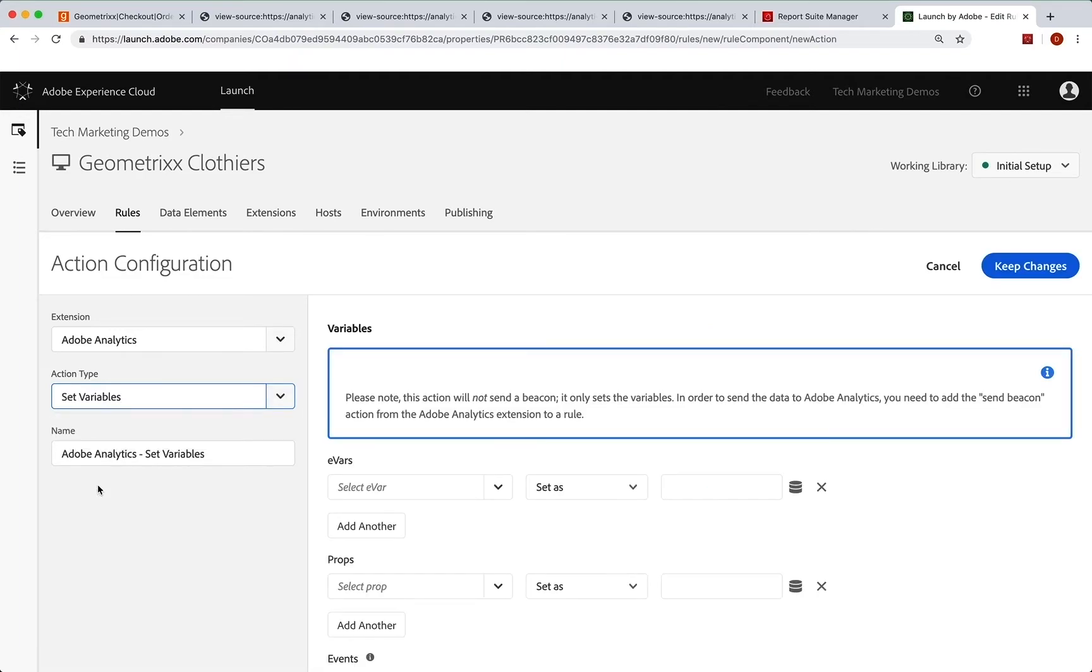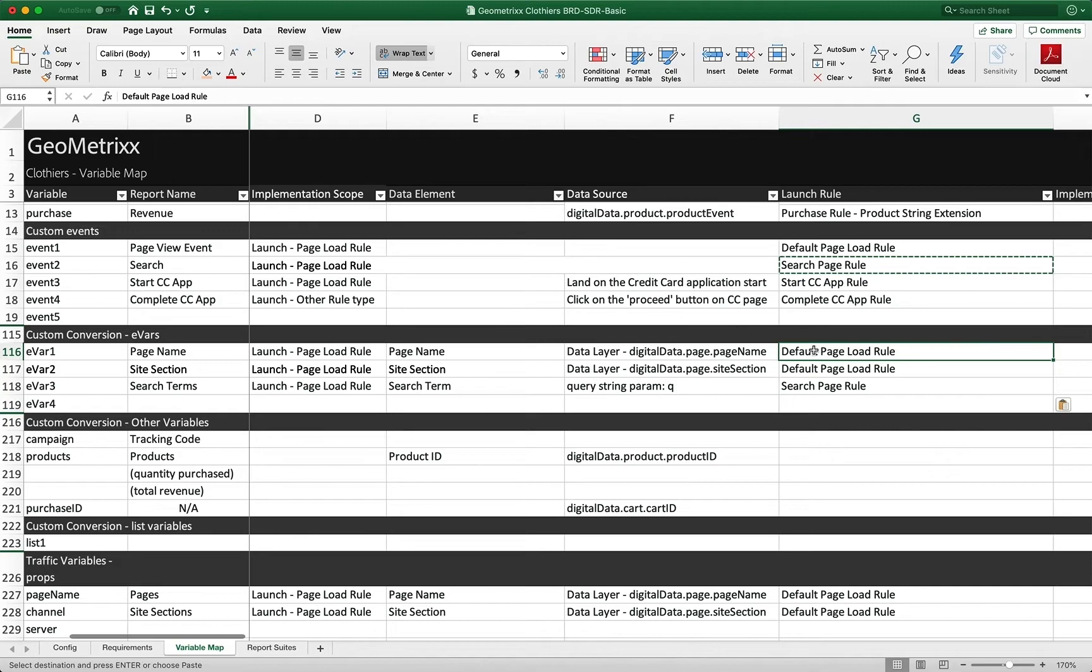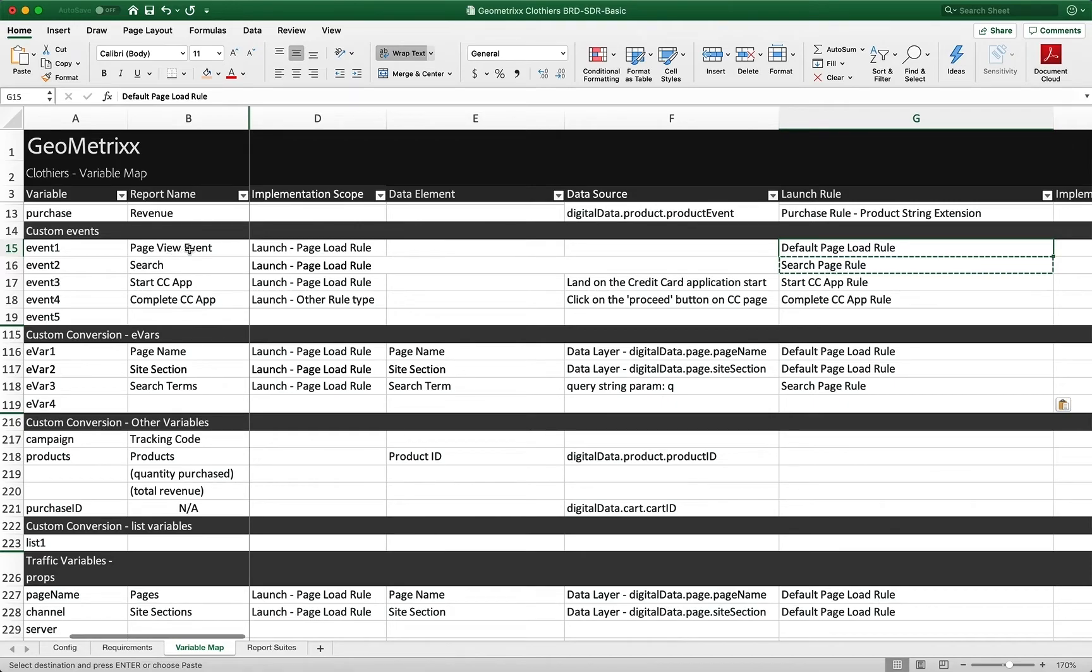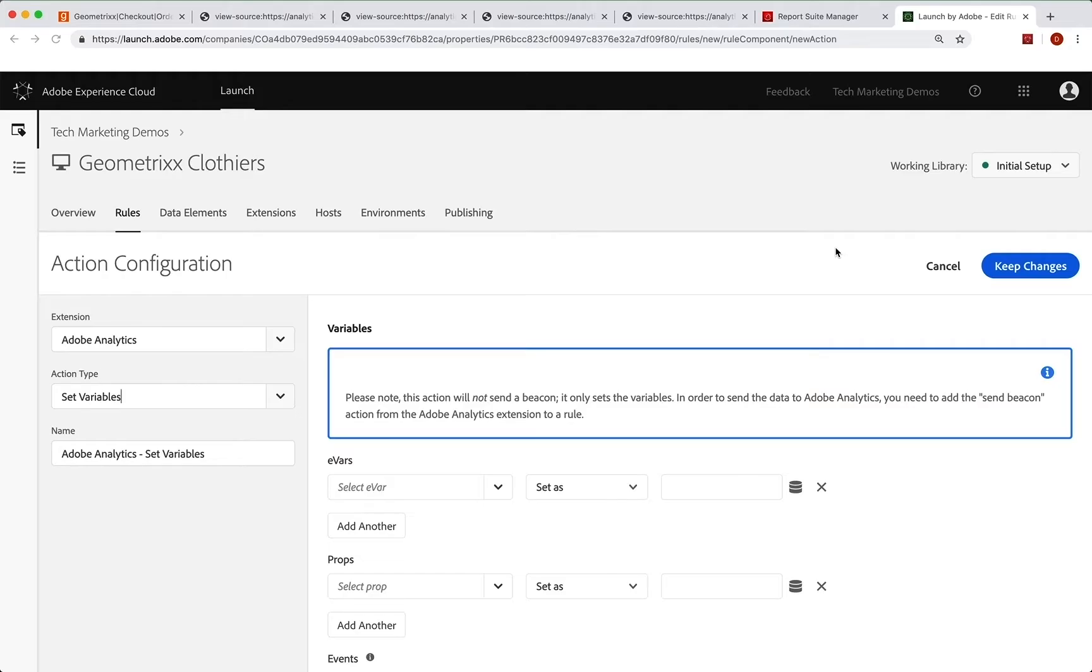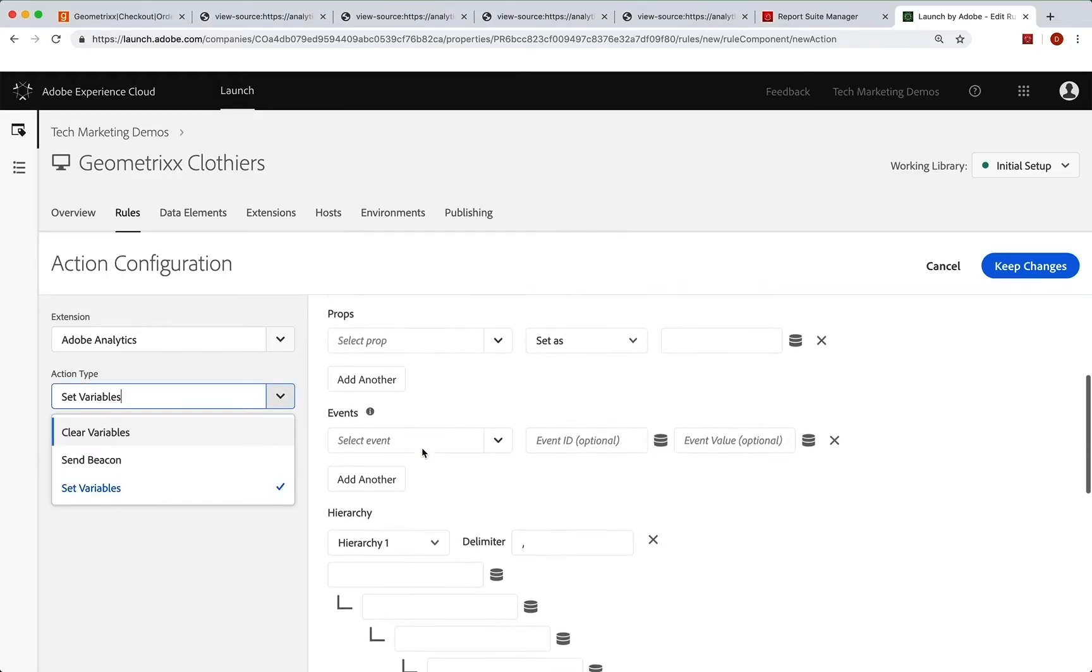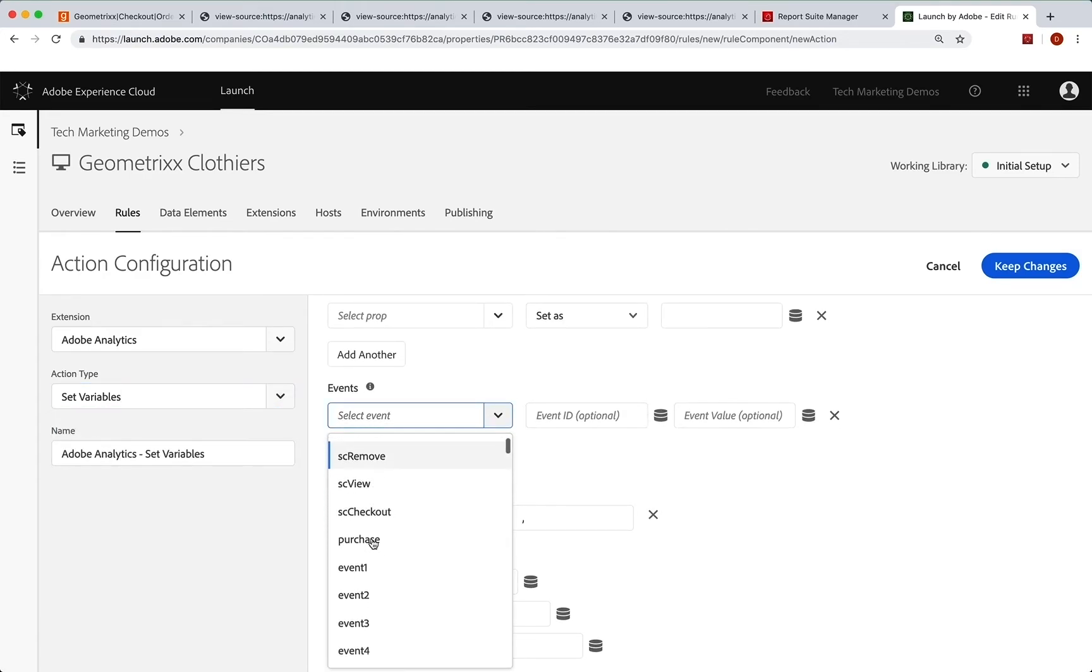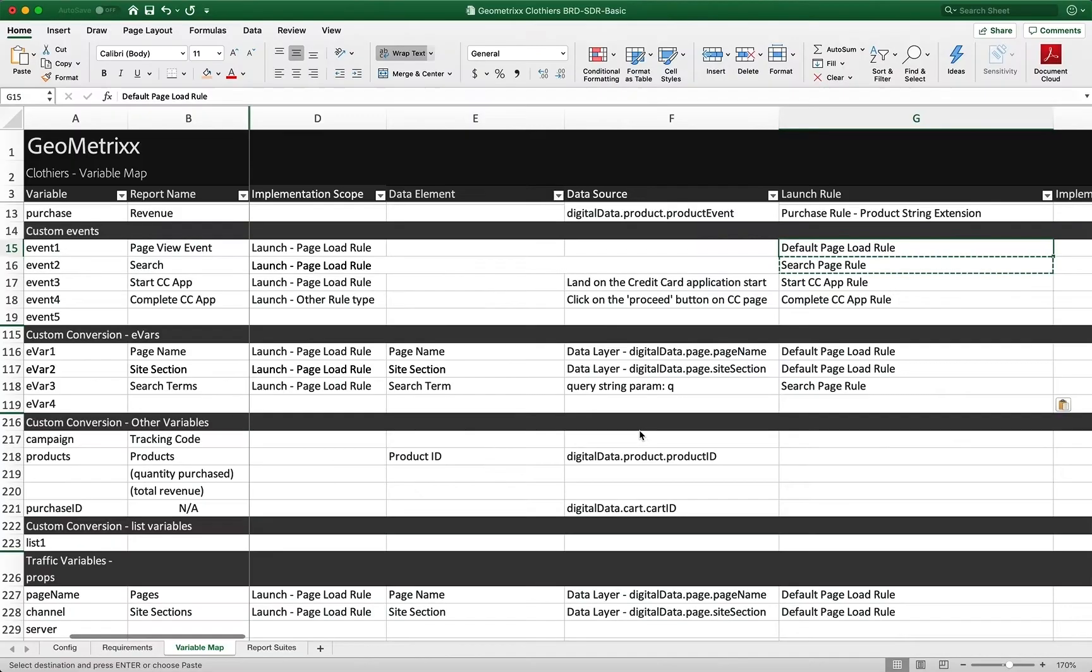Now this is a great time to refer back to our SDR, to our blueprint. So let's take a look at that. And we have a number of these things that are going to be set, or really just a few on the default page load rule. So when we go up to the events, we're going to see that event one is our page view event. And we want that to be set on every page. So we're going to go ahead and set event one on our default page load rule. Okay, so we scroll down a little bit and set event one. Great. Very easy.